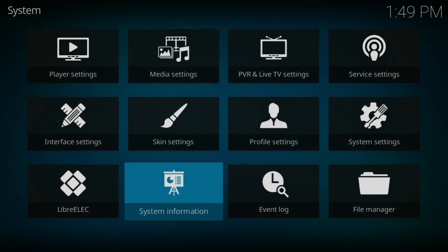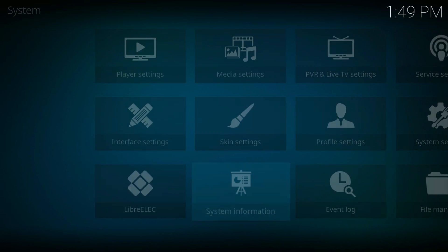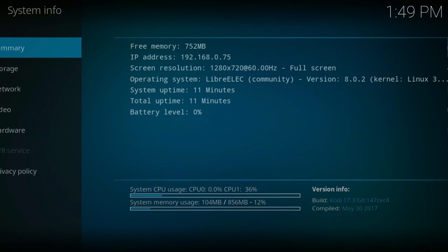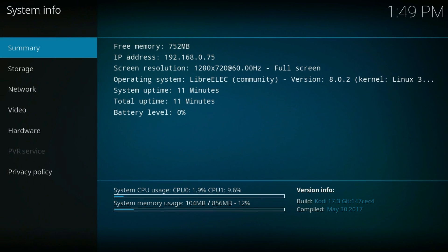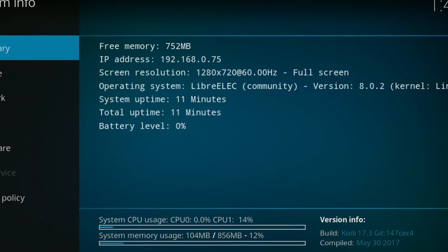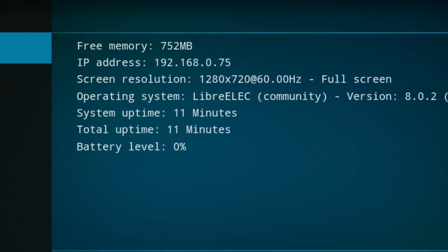This is a really simple process and the first part is to find out the IP address of your Kodi LibreELEC installation. Just go to your system settings and your IP address is literally just there. Take a note of that.